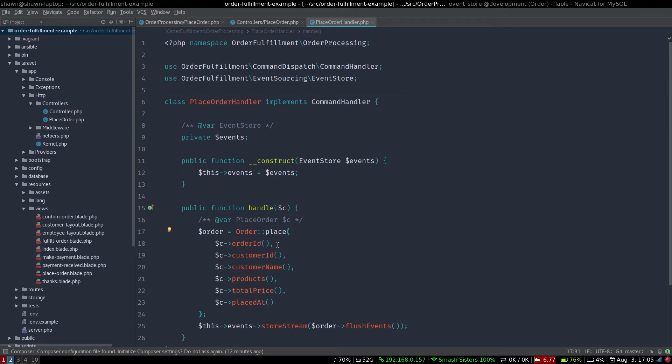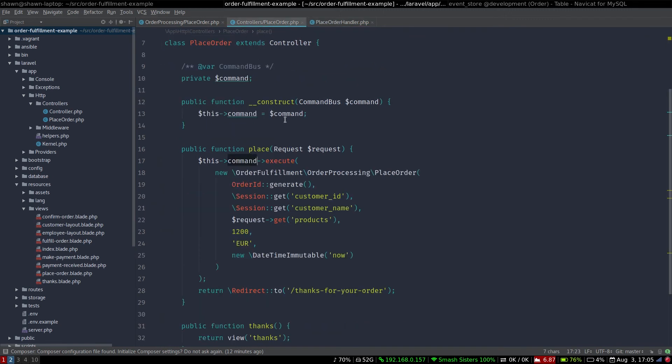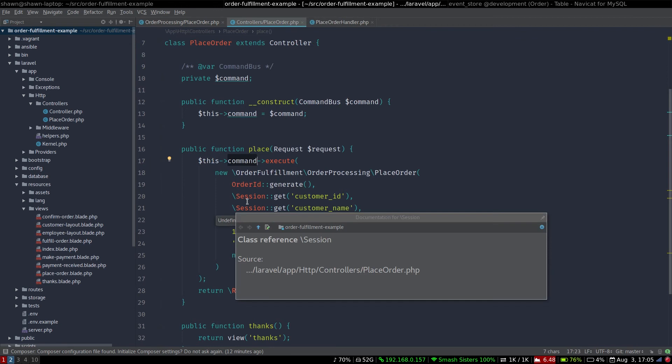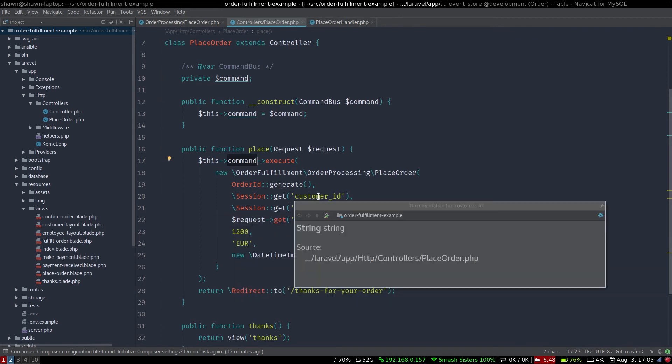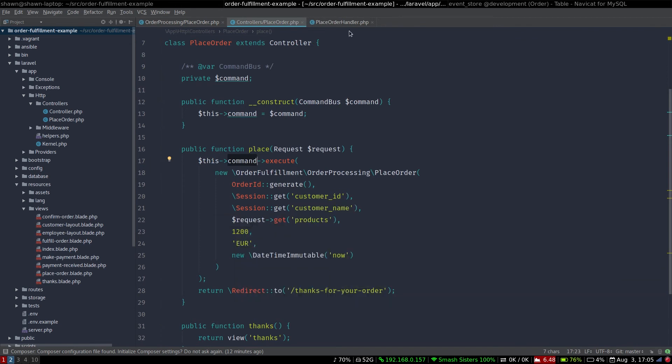And this is where the domain interactions are going to occur. See here, we're not injecting an order ID that's a string. Instead, see here we have an order ID generate. Here we have a session ID customer ID, and this is a string. So this is a good example here.